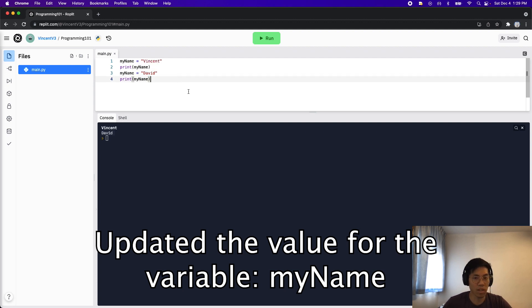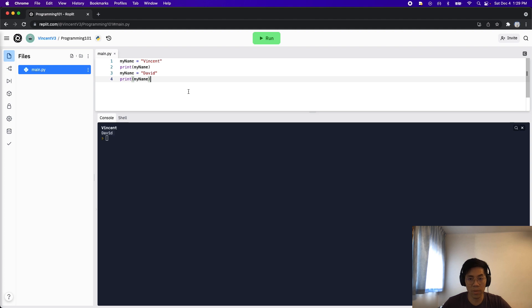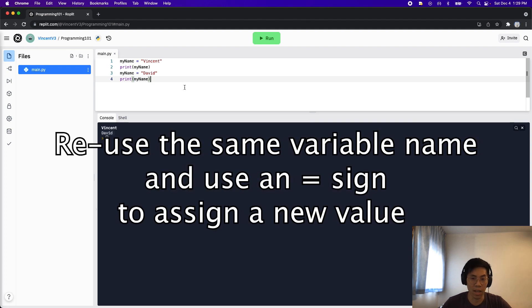So basically, to update a variable, all we have to do is use the same name that we named the variable. And then we use an equal sign to assign a new value.